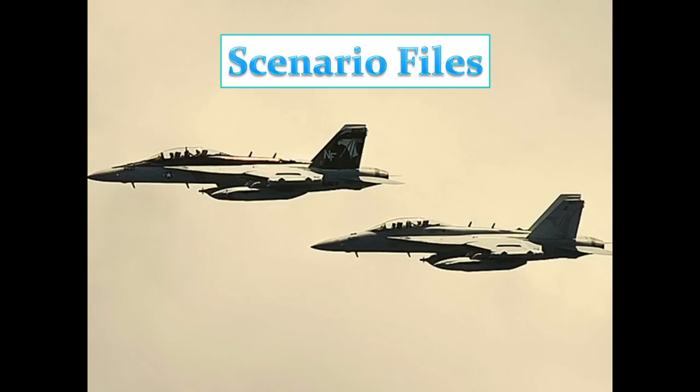Hello and welcome to Bluezone. In this video we're going to talk about scenario files.